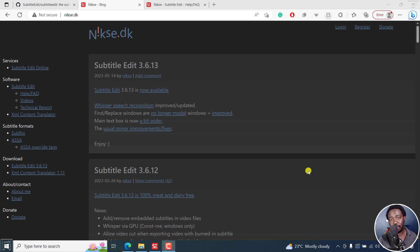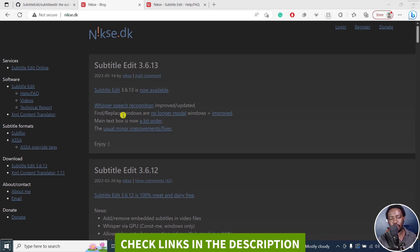The latest version of Subtitle Edit, version 3.6.13, is officially out. There are a couple of new things, and we'll look at everything right now.